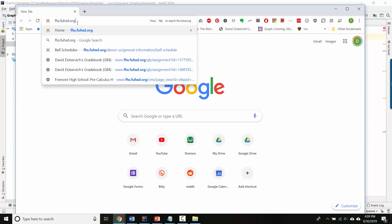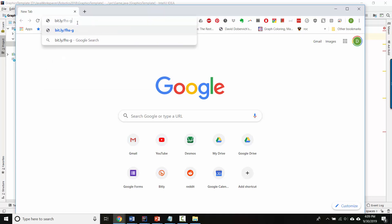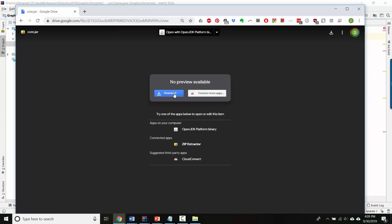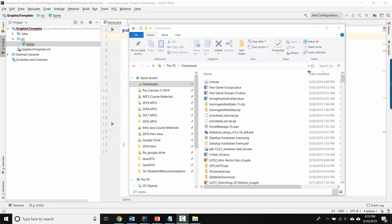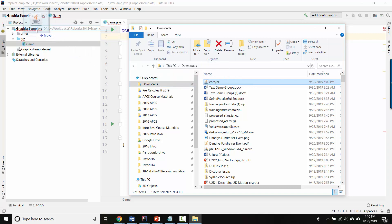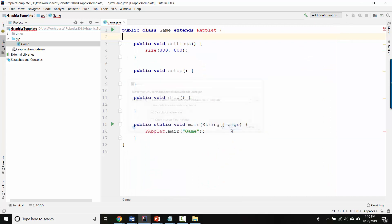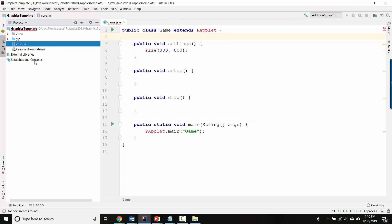I'm going to go to bit.ly/fhs-get-core-v3 and download it. It might say something about harming your computer, but this will not harm your computer, so go ahead and keep it. Then go to your downloads folder — you should see core.jar there. You can drag it directly from your downloads folder right onto Graphics Template up here, and it will ask if you want to move it. The answer is yes, let's move it. And you should see it appear right there.